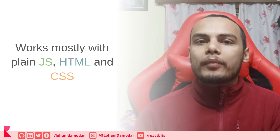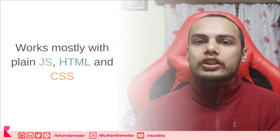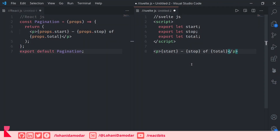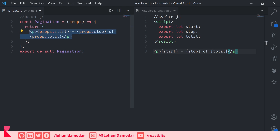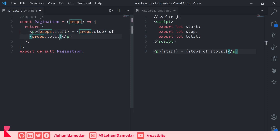We can see here a React component and a Svelte.js component, both of which do the same thing. On the left we can see a simple React.js functional component that has some props, and on the right we can see a Svelte.js component with the same props. On the left-hand side the syntax is entirely new — React.js uses JSX, where you write HTML inside JavaScript, and you define a function, pass in props, and access props.start, props.stop, props.total, and so on.